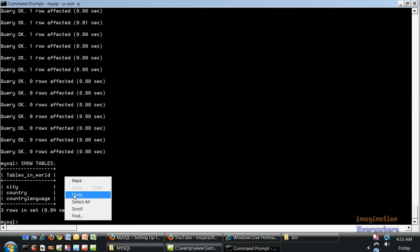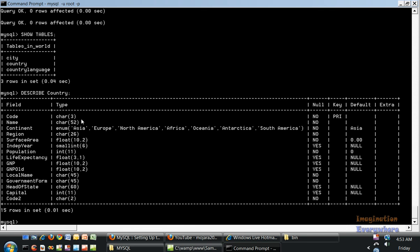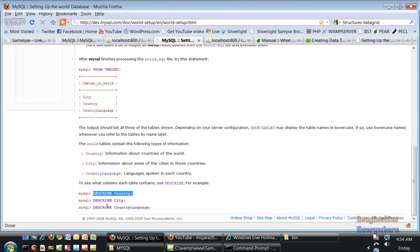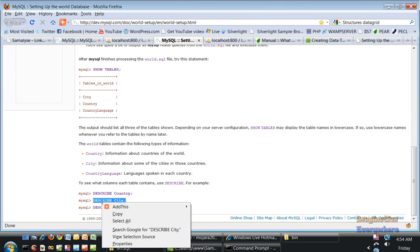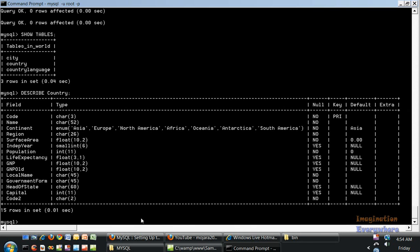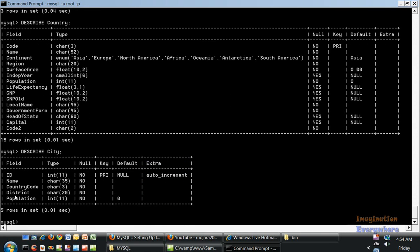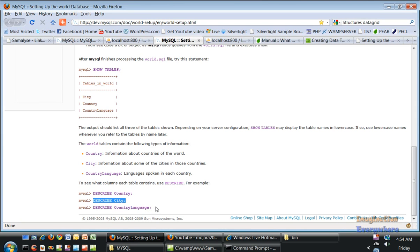Let's use a SQL statement called DESCRIBE country. This shows all the fields within that table: country code, name, continent, region, surface area, year independent, population, and the data types - integer, varchar - whether fields need to be filled, the primary keys. We can do the same thing: DESCRIBE city, DESCRIBE country language.